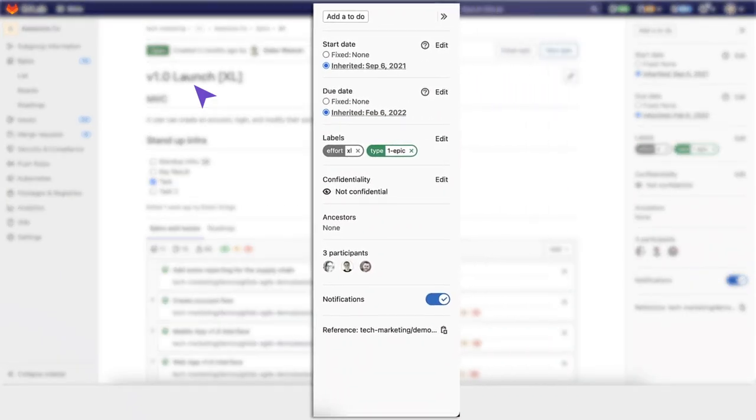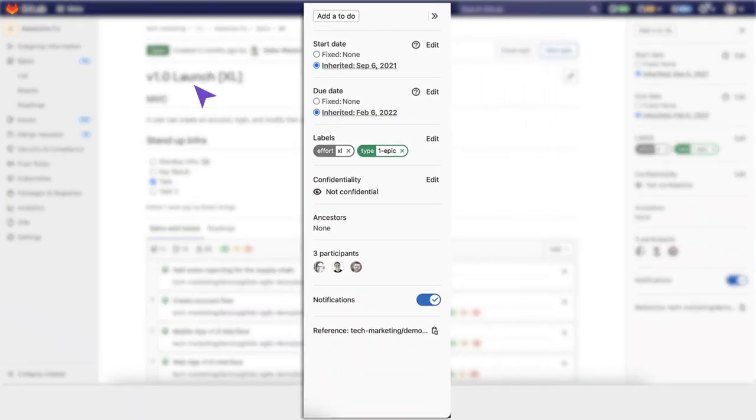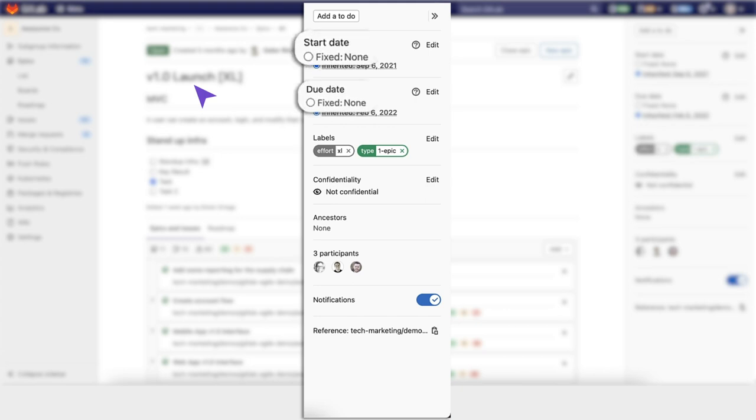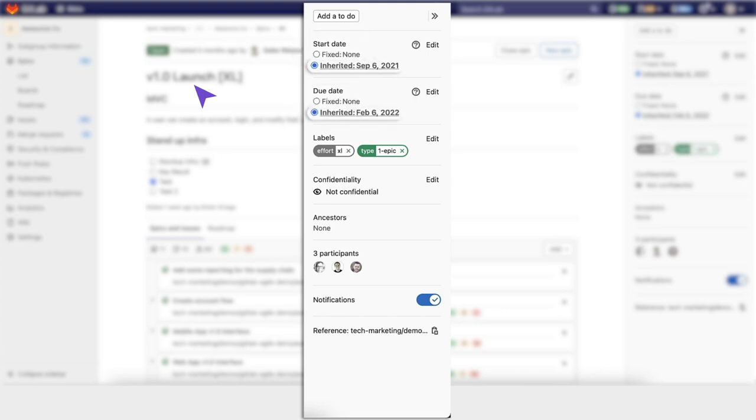Epics can be managed and scheduled in two different ways. You can set some fixed dates, setting the start date and due dates manually. Or, epics have something called inherited dates.